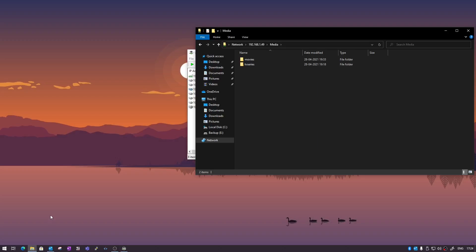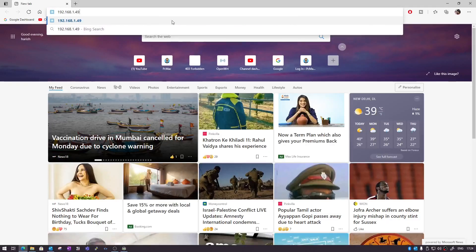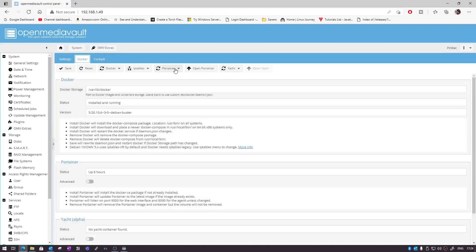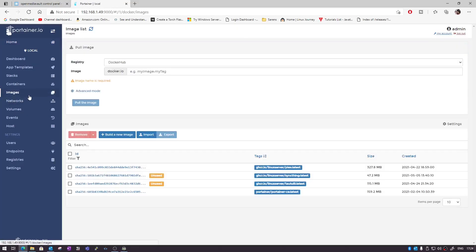Now let's go ahead and open OpenMediaVault and then I'll take you to Portainer. We are using the command line, as we did in the last video for Plex — we are also doing the same thing with Syncthing. I have already downloaded the Syncthing image; you can see it right here. Under containers it's not running.